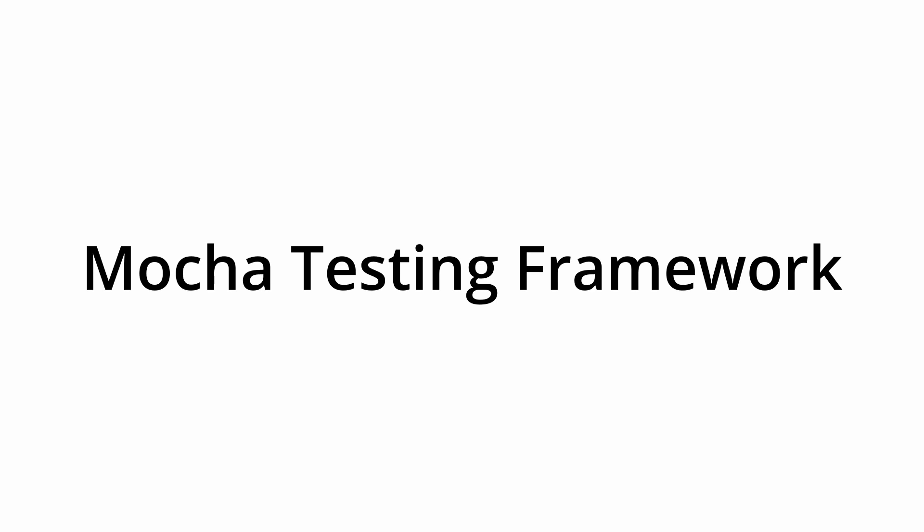Hello and welcome to the next session on Mocha Testing Framework. Cypress by default uses Mocha Testing Framework, which is very similar to JUnit in Java or NUnit in C Sharp.